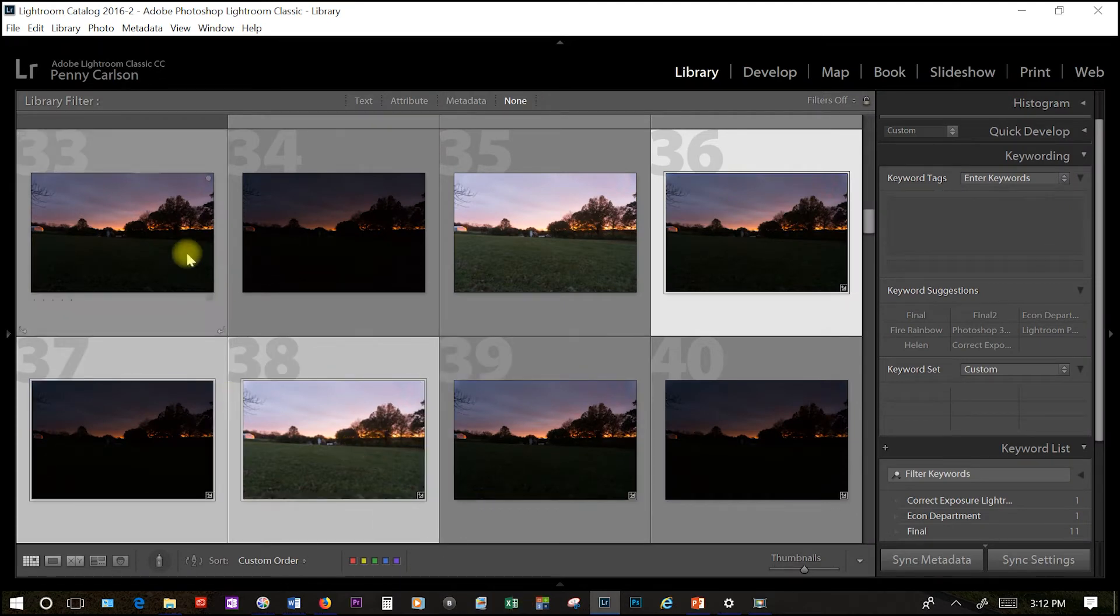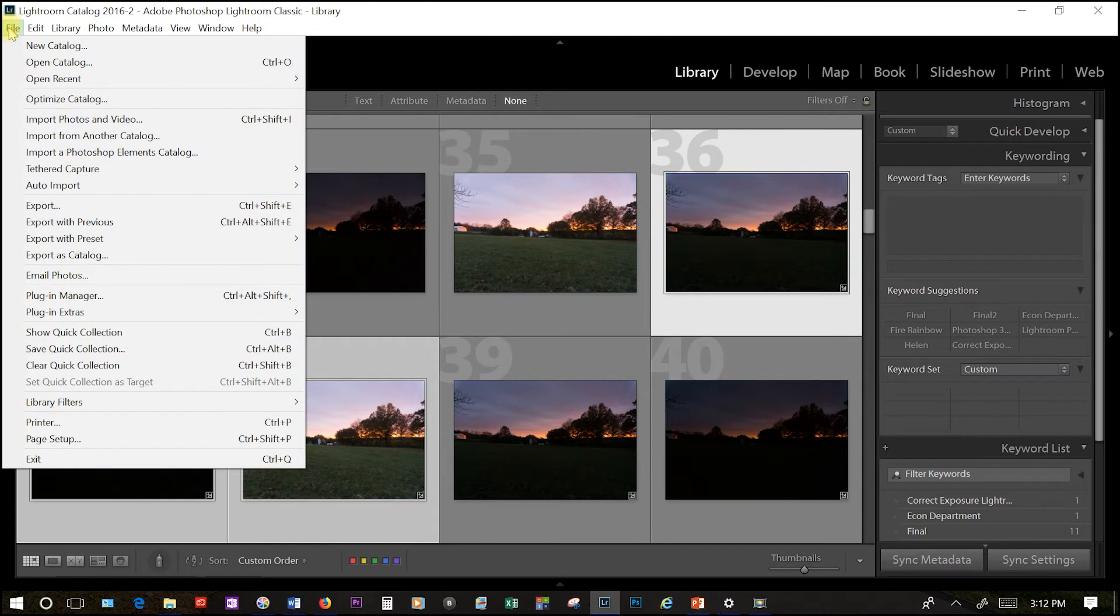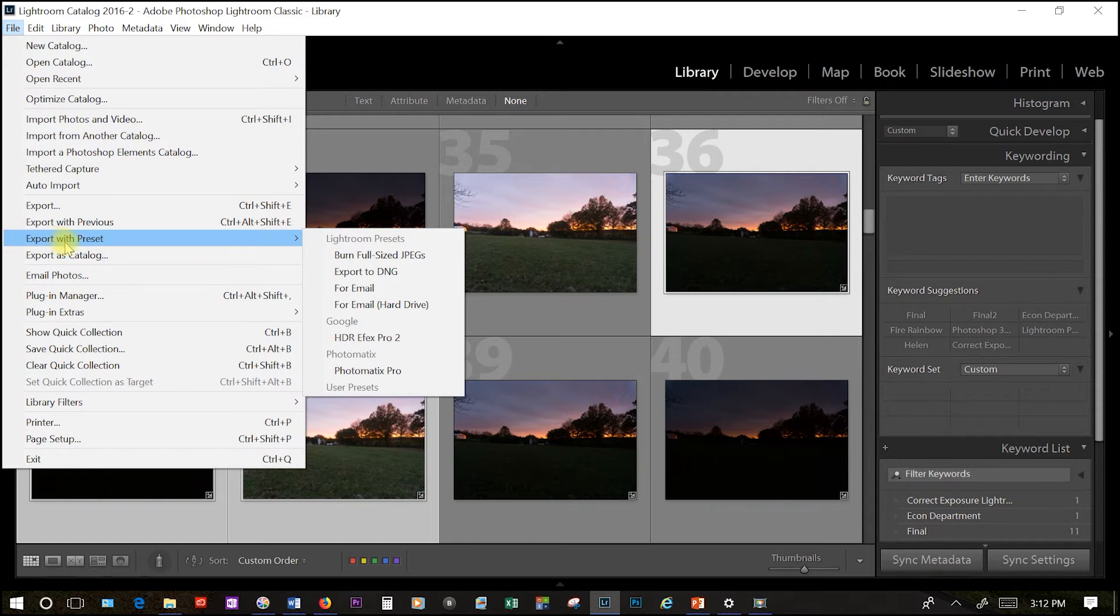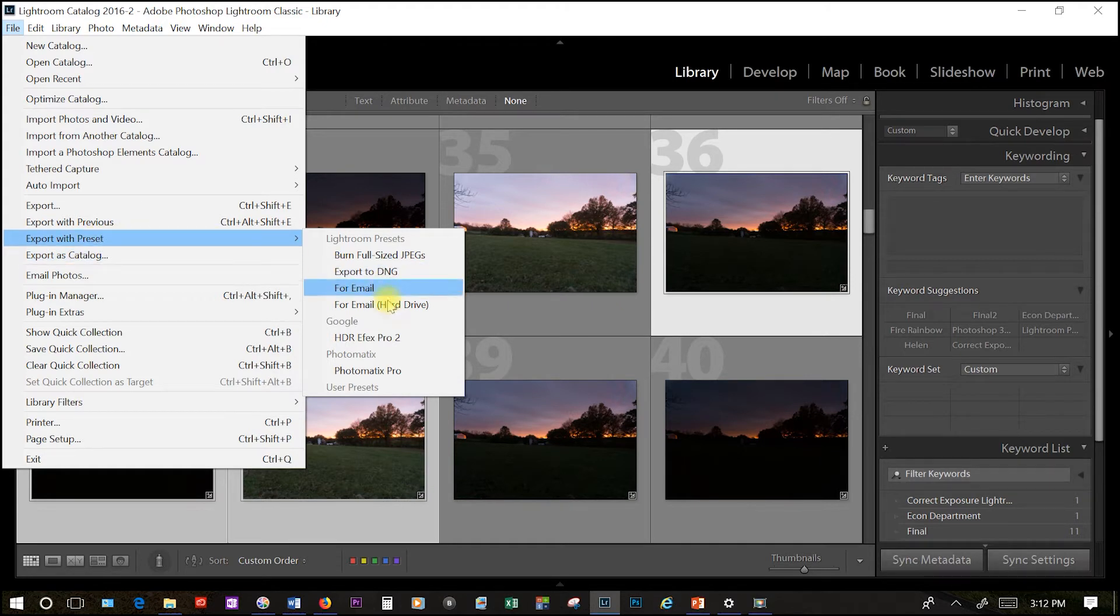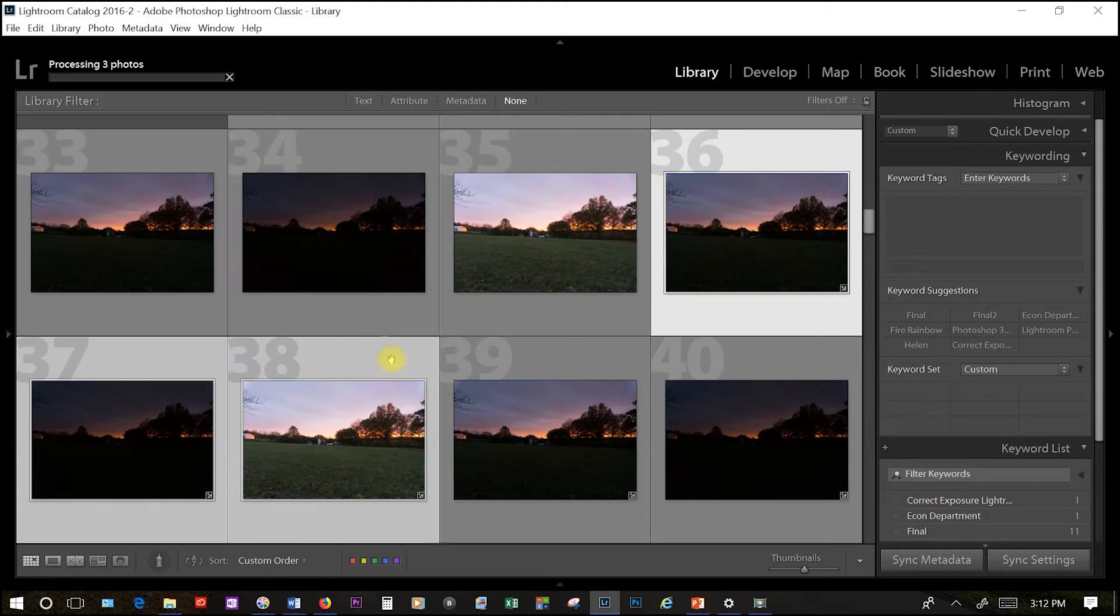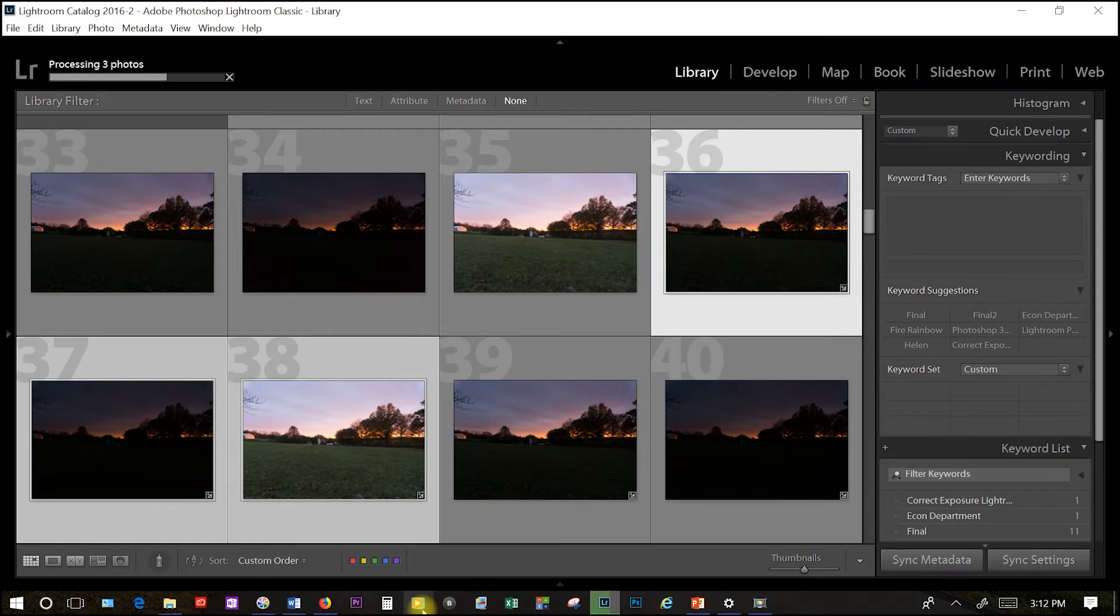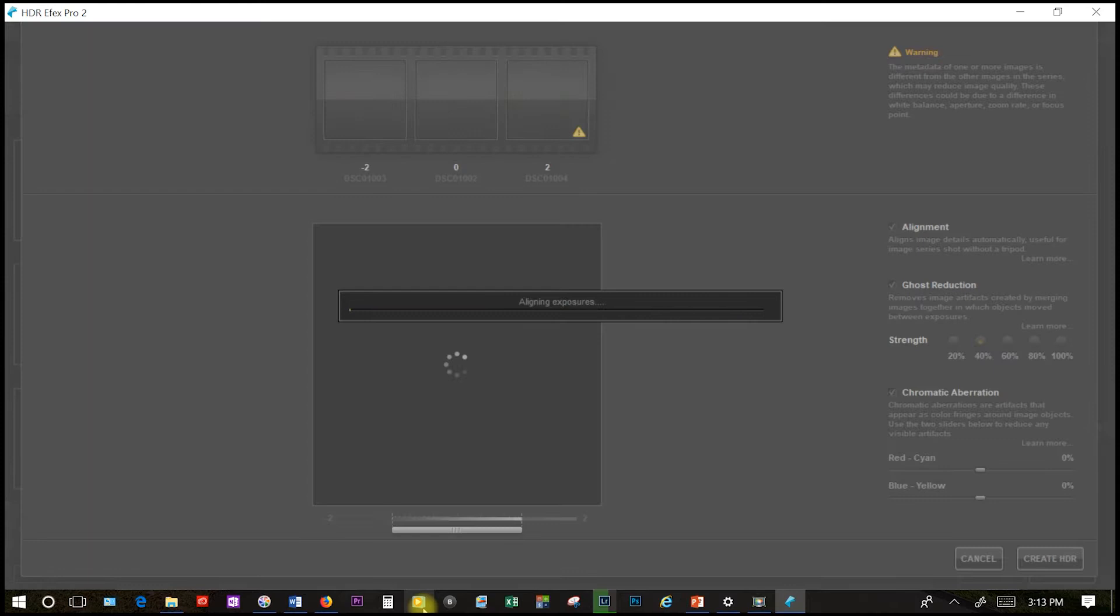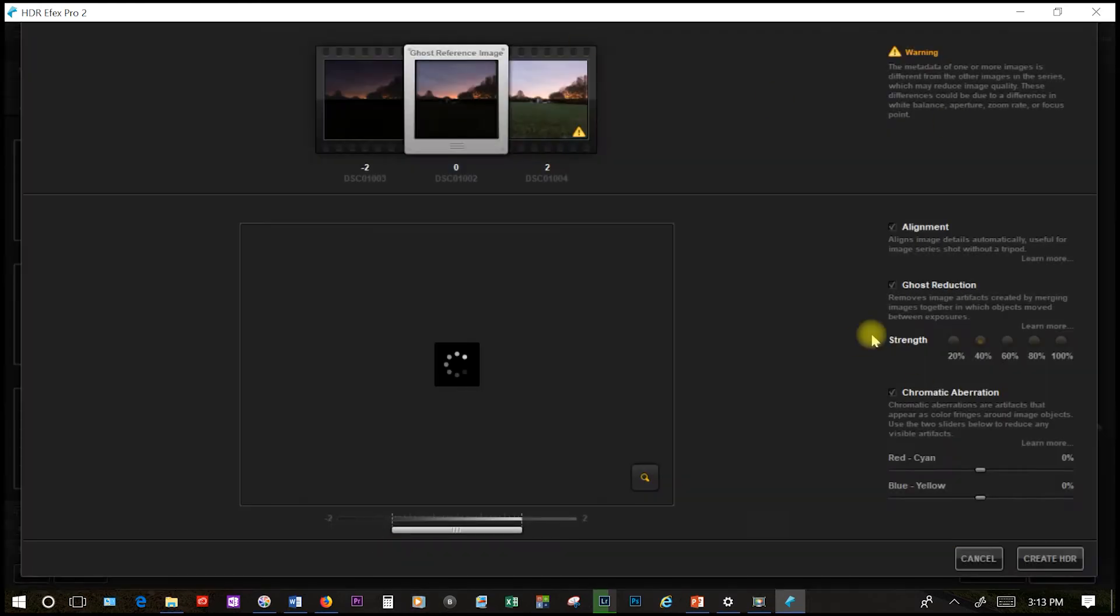And if everything went right with the installation, we go up to File, Export with Preset, because that keeps the edits that we made in Lightroom. And we want to bring it into HDR Effects Pro 2. This will take a little while, and I'll fast forward on the video. And once the images are all loaded, we'll get to an intermediary screen.